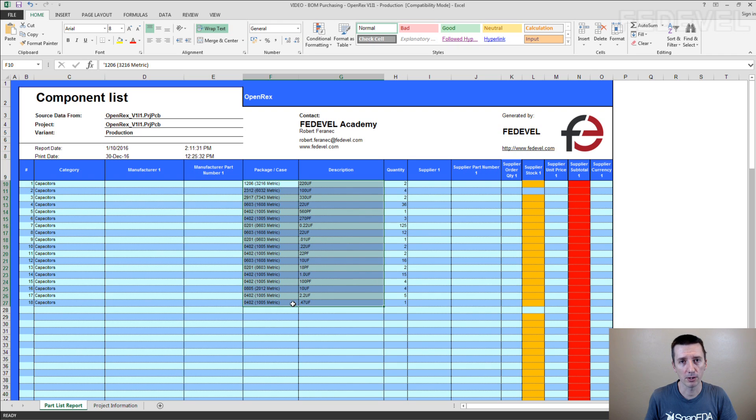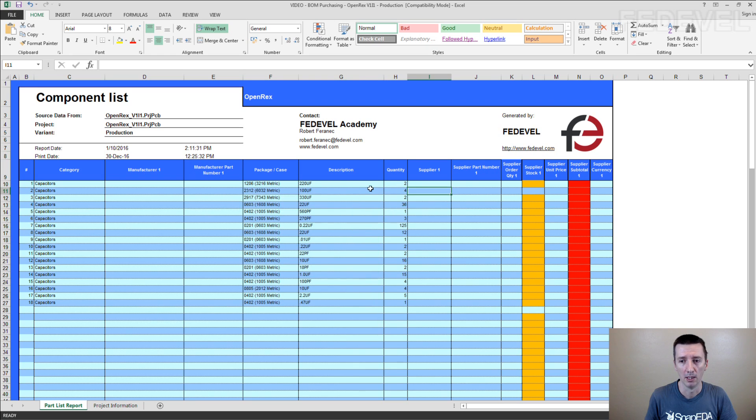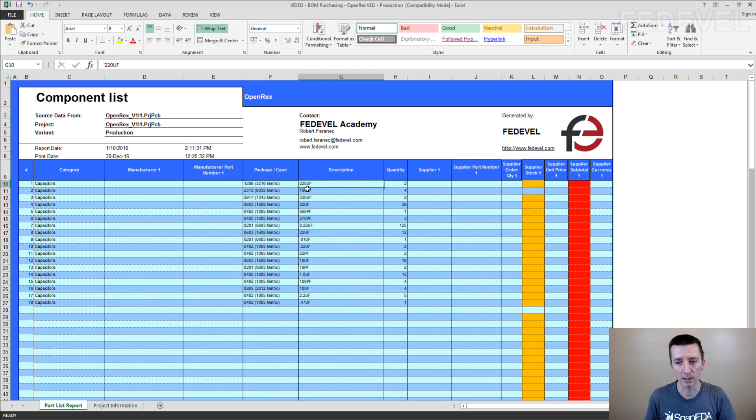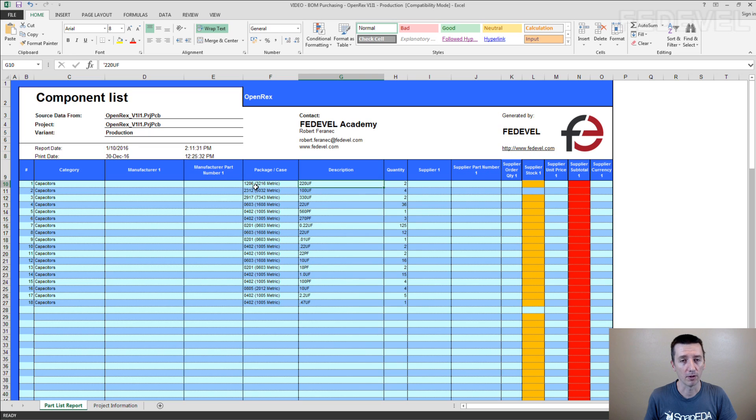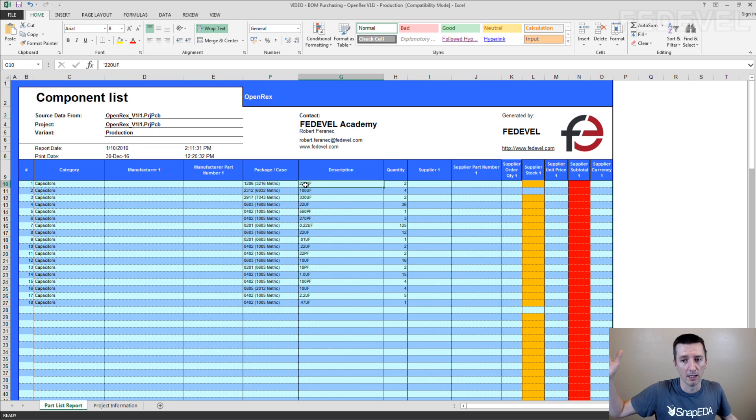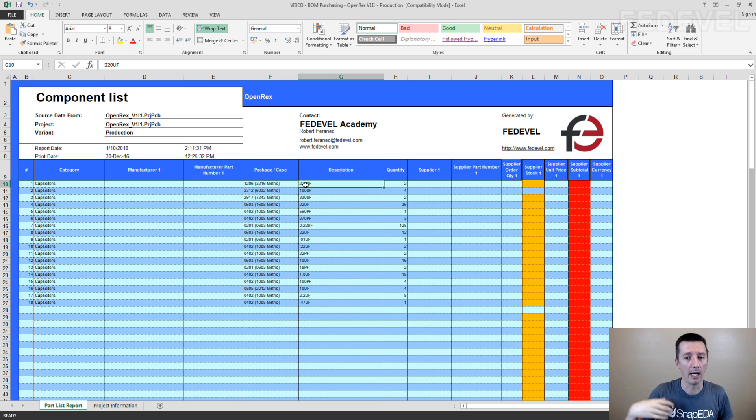They keep asking questions. A lot of questions. They go to DigiKey. They search for 220uF capacitor in 1206 footprint. They got thousands of results. And they have no idea which one is the correct one. So they ask me.